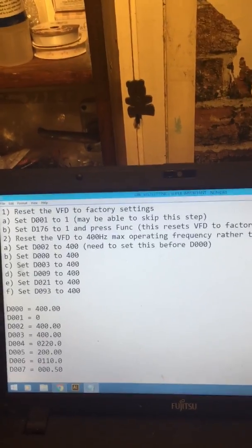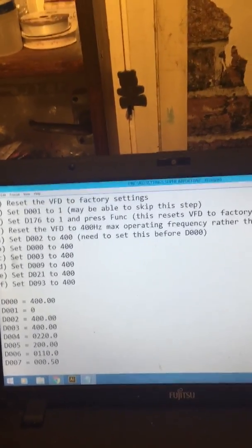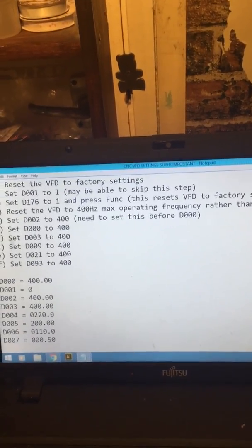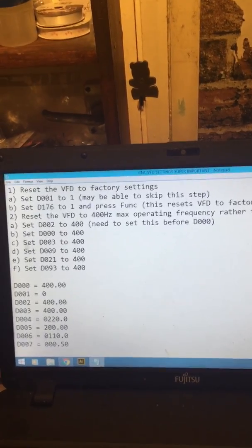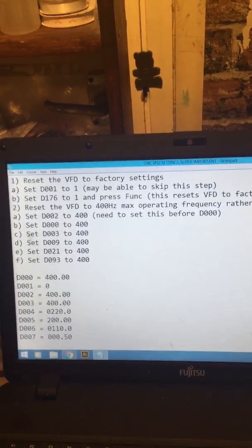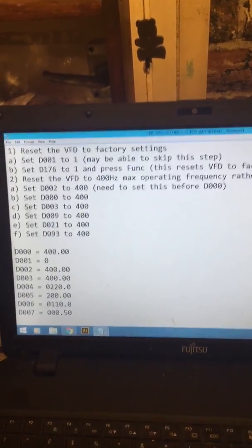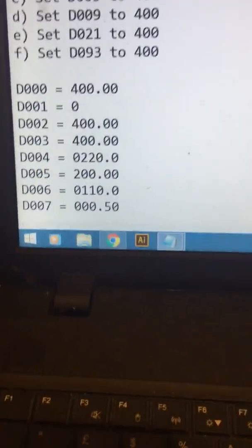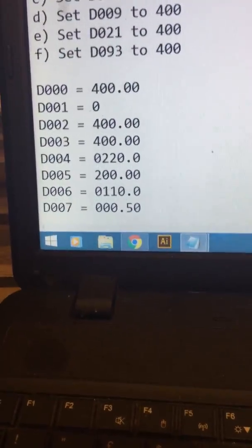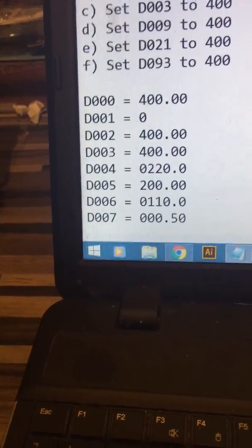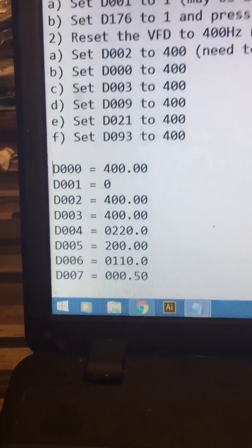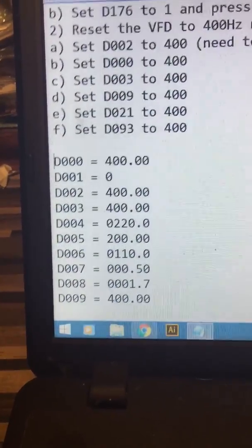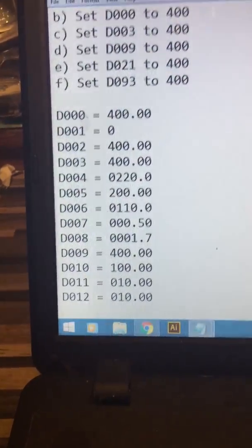Now before you start putting the settings in, obviously once you reset the whole thing which it says there, you're going to have to redo the set D001 to 1. That allows you to change the settings because if you don't do that before you won't be able to change nothing and it's just frustrating. I mean I came and I've learnt this all from bloody scratch and it's killed my brain but in the same time the learning curve has been amazing.